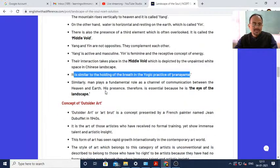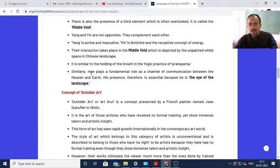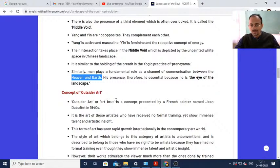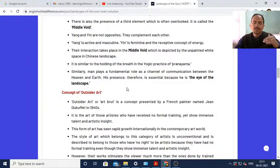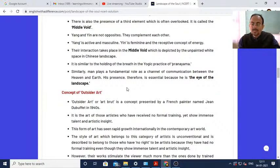Man plays a fundamental role as a channel of communication between heaven and earth. Human beings go for painting and all innovative kinds of work, maintaining the ecosystem of the universe. According to Chinese painting, the human being is the eye of the landscape - it is the human being which is responsible for maintaining Yang, Yin, and the middle space.